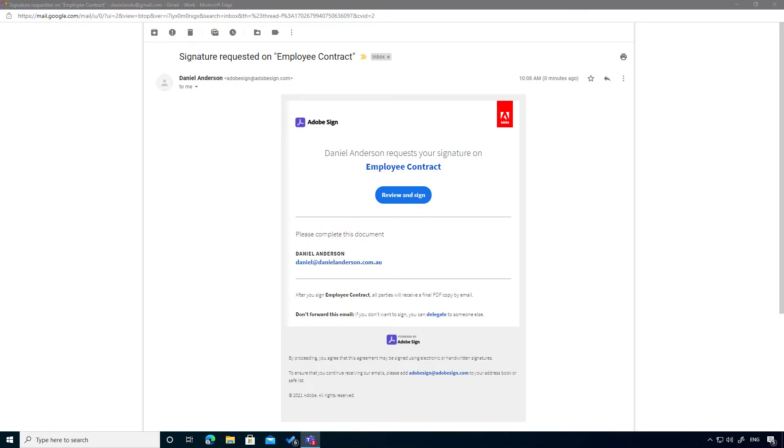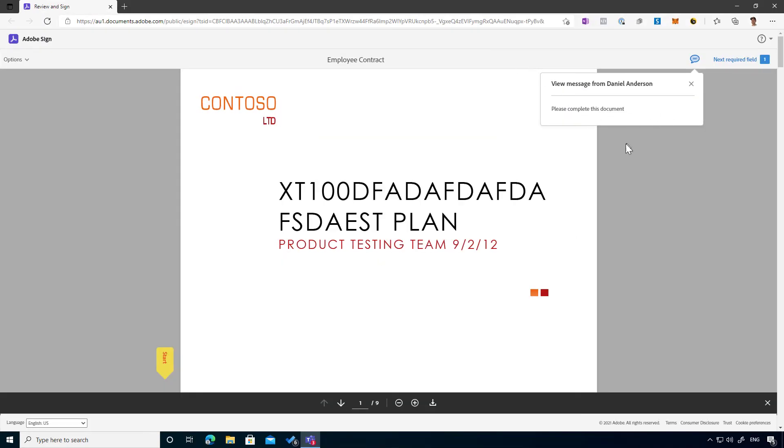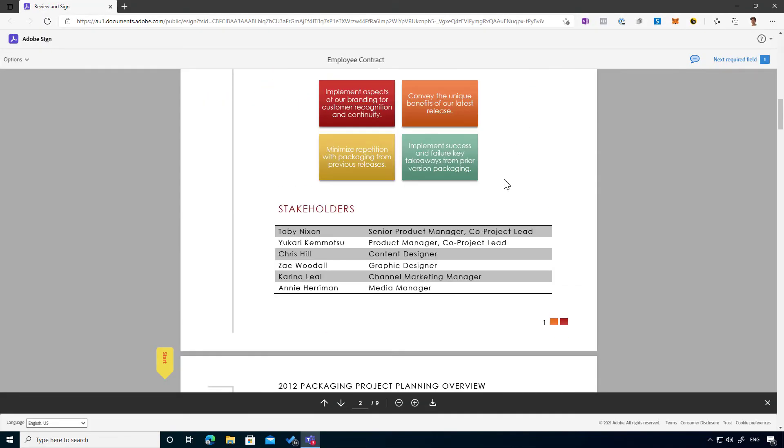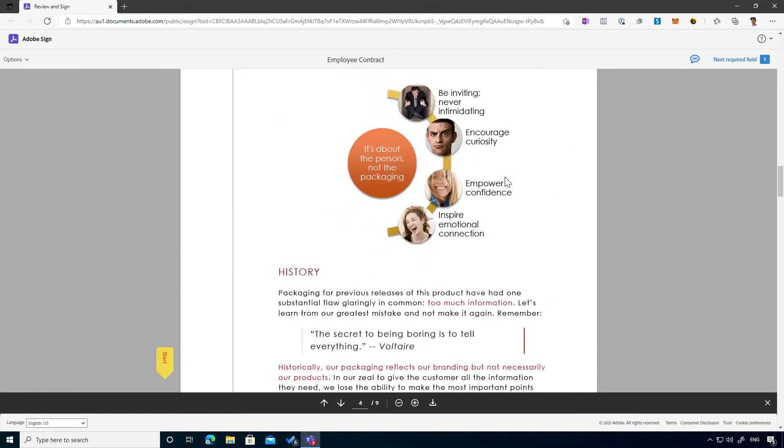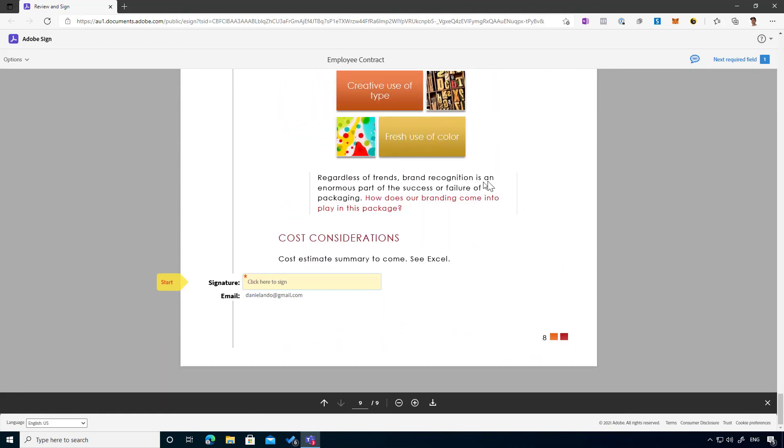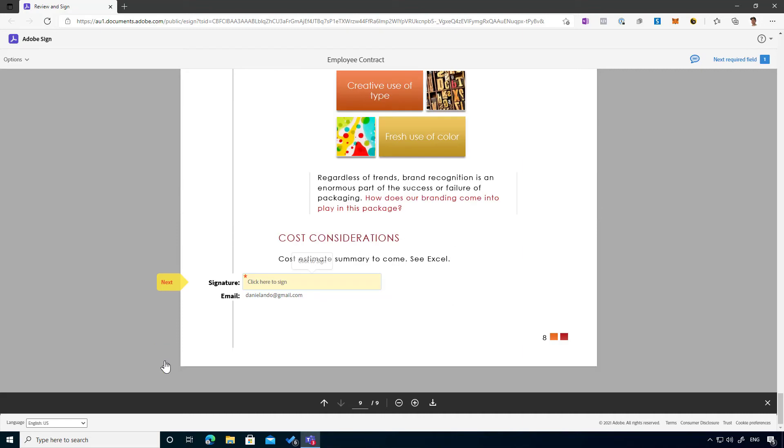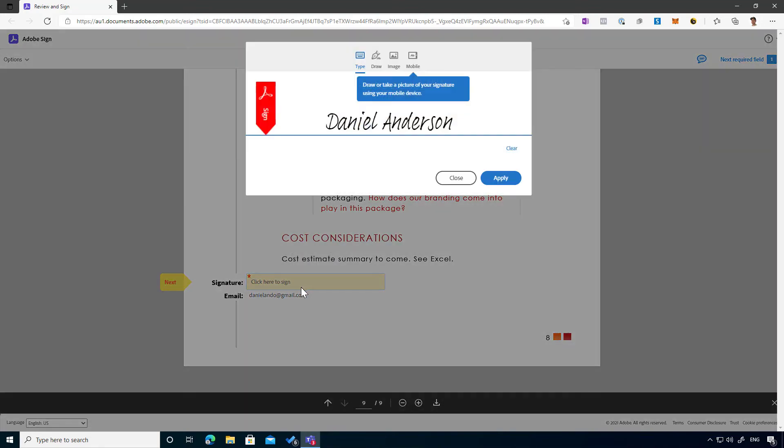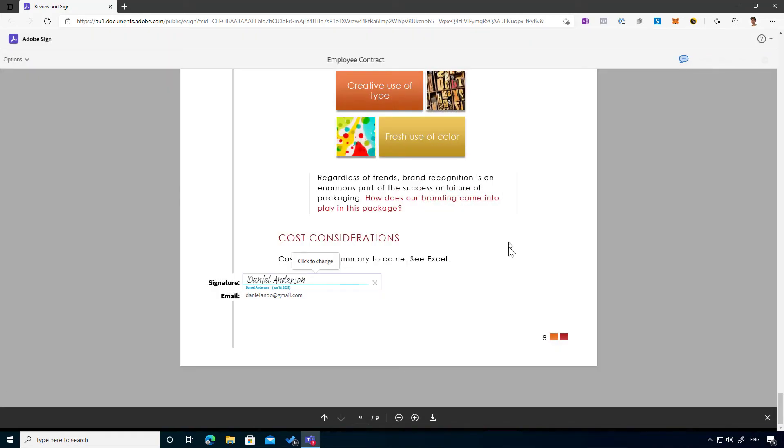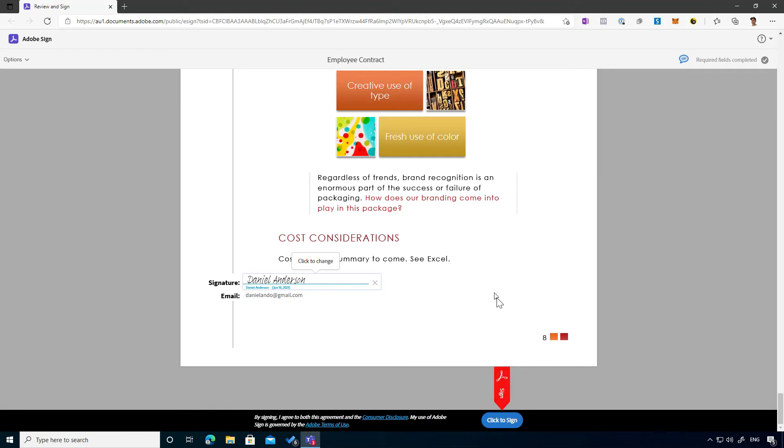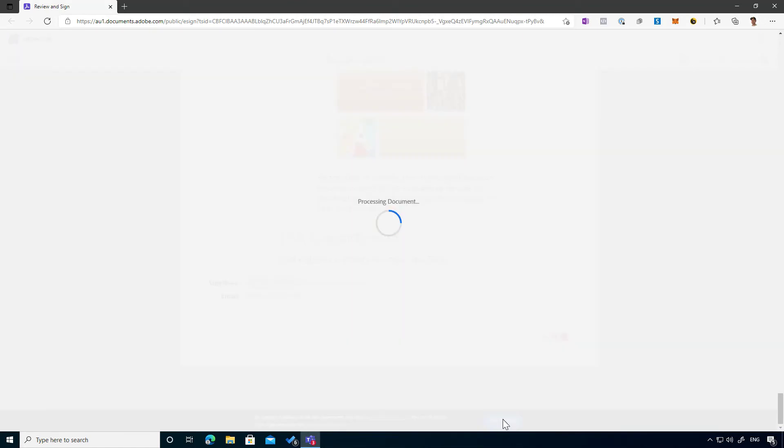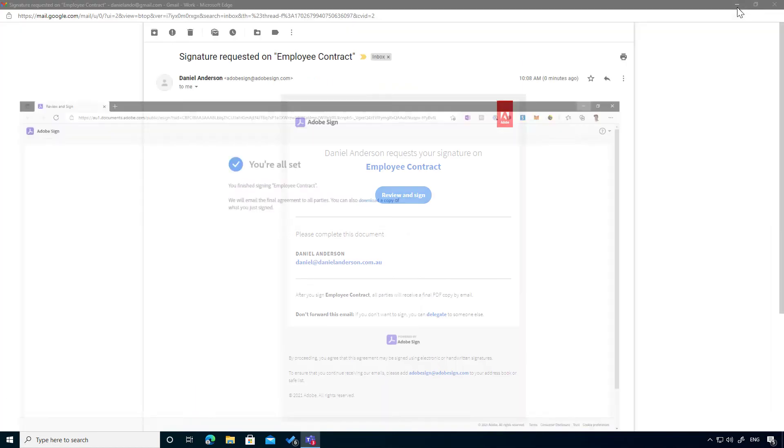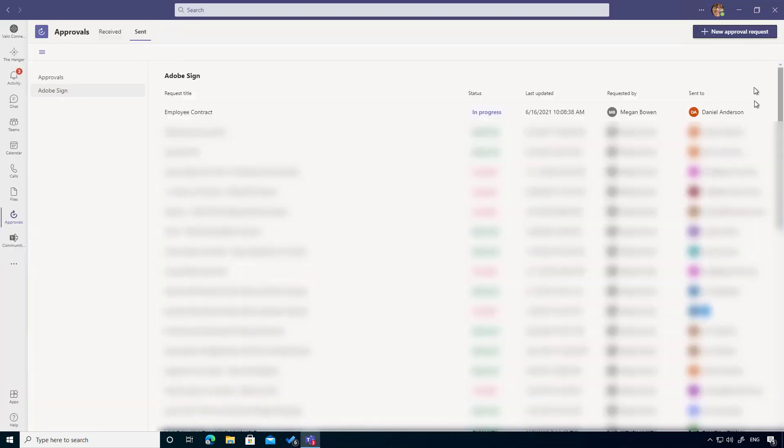That will then open up the document so that I can read this document. Here's the contract. I'll scroll down to the bottom or I can click this start arrow. I can click in and I can sign. I've already got a signature written here. If it's on your mobile, we can do it on your mobile as well. I will apply that signature. I now get the ability to click and sign. I'm going to click and sign now and that will complete that process.